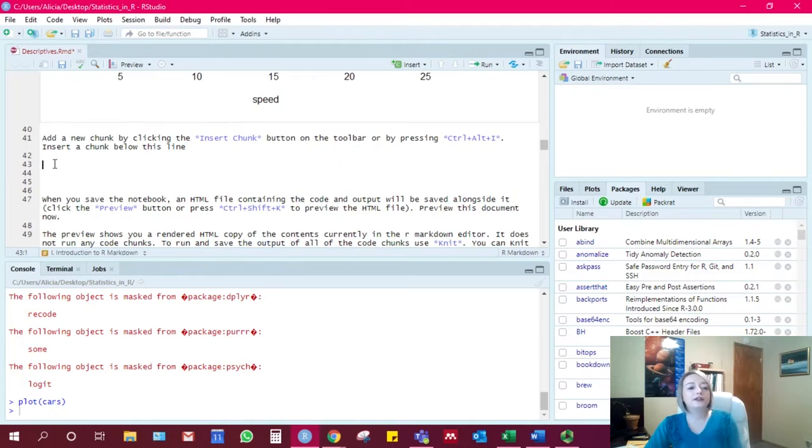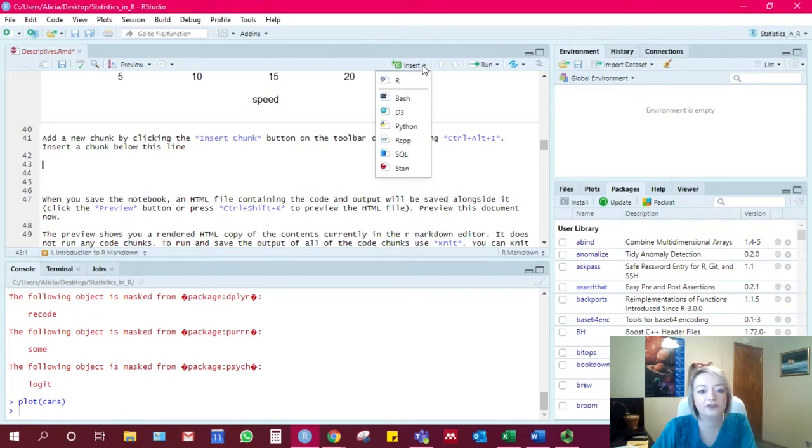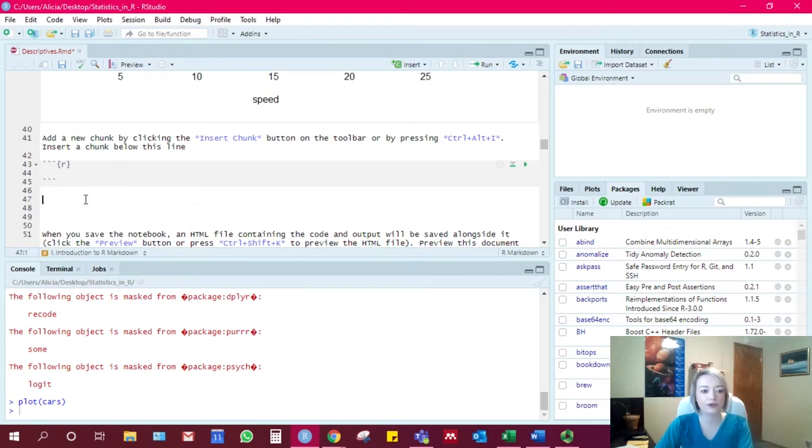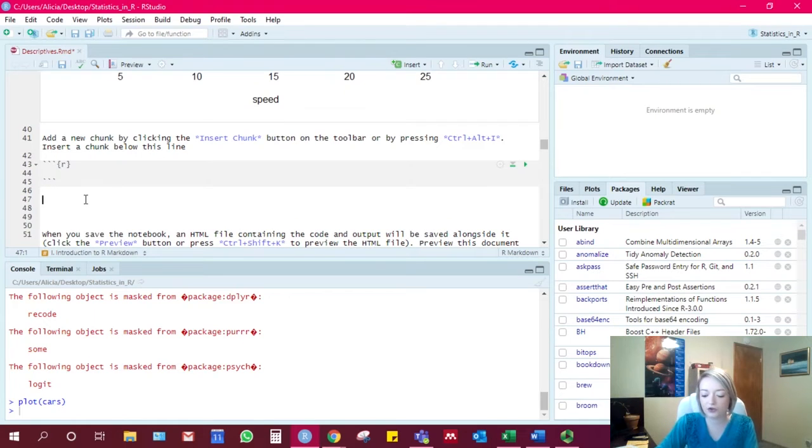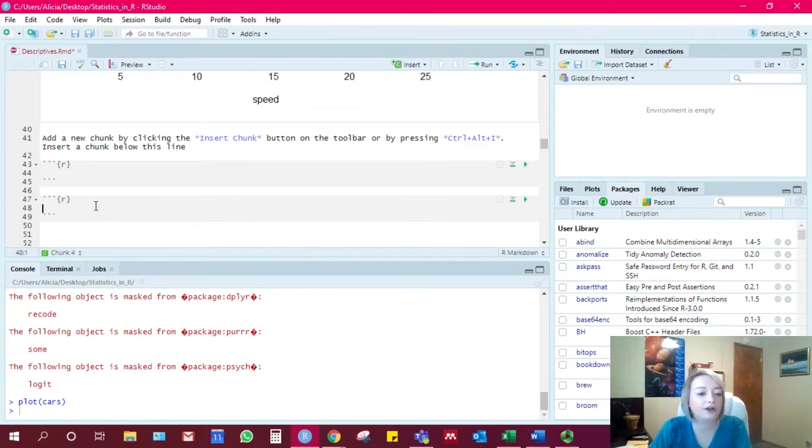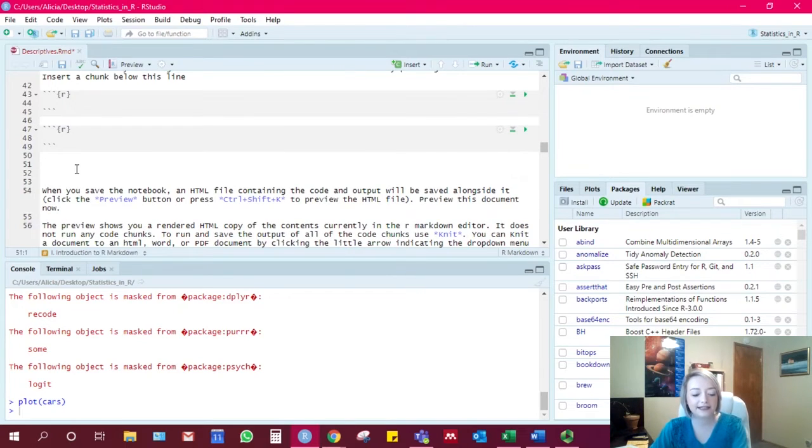So to insert one of these chunks that code goes into, you can either go up here to insert, and then click on R for an R chunk. You can also hit control, alt, insert on your keyboard.